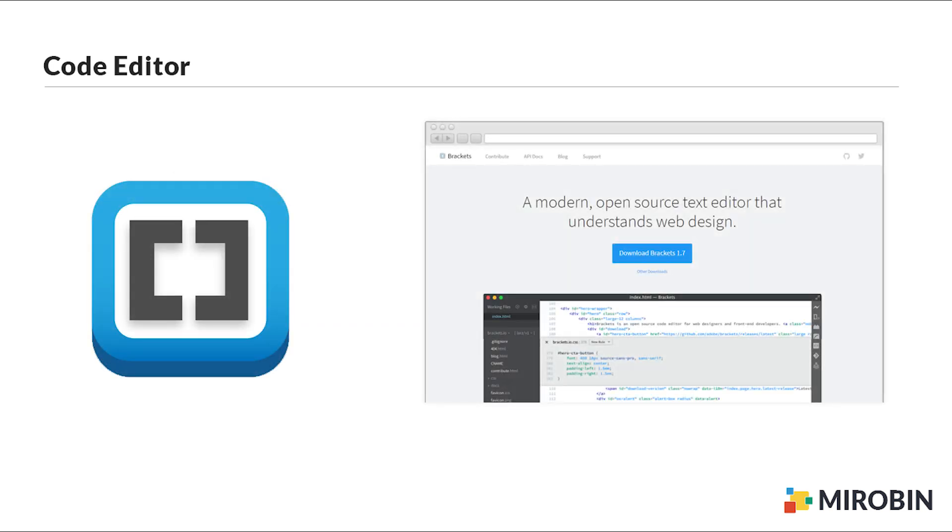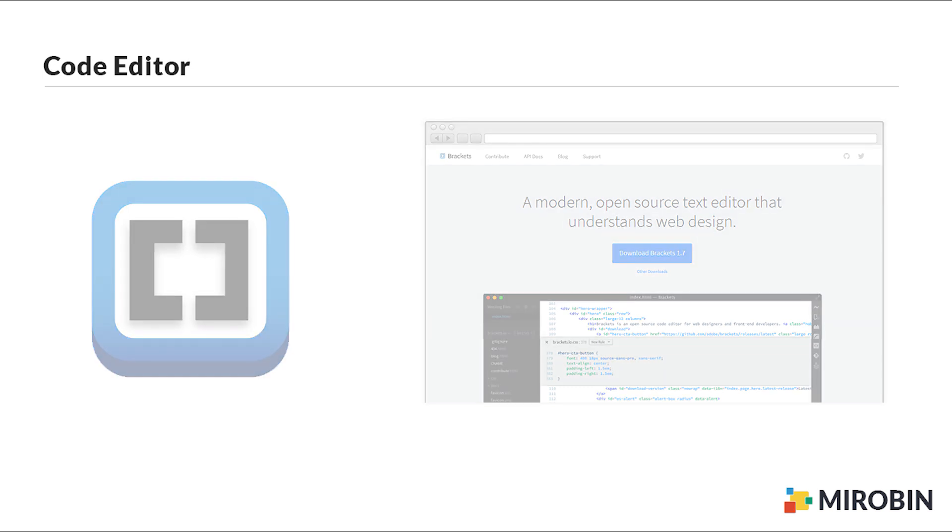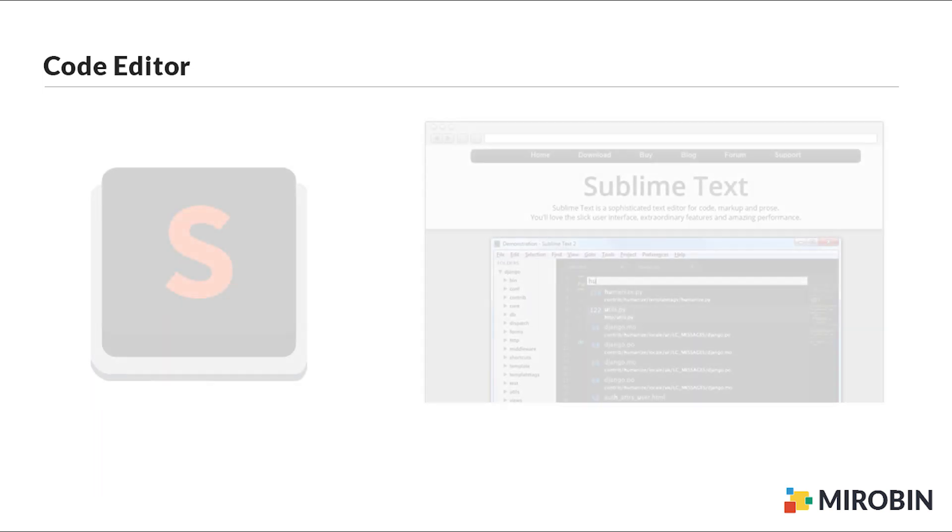Number four on my list is Brackets, an open source editor by Adobe that focuses on front-end development and web design process. It offers a live preview which I find really interesting and definitely you should check that out.